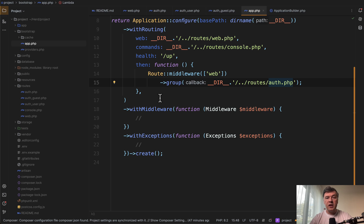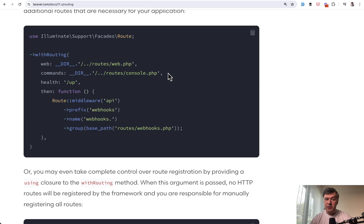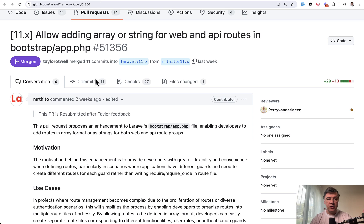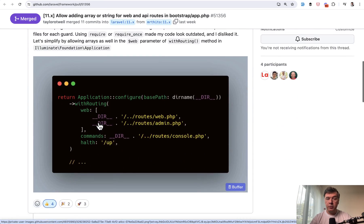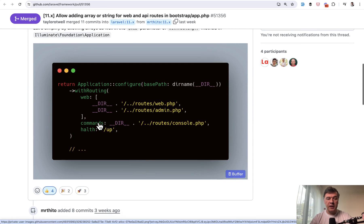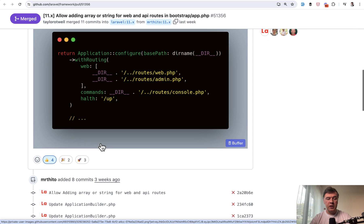So what Laravel 11.8 allows us to do, this is where I come to that new feature here. And you can read the whole motivation in the pull request. I will link that in the description below. We can do this. We can allow an array of routes in the same group of web. And by the way, side tip...